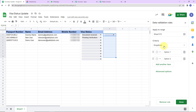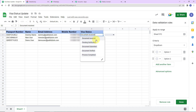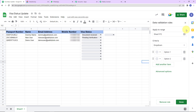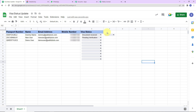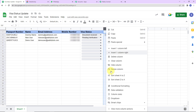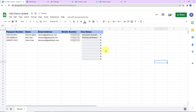The dropdown options are named: document received, pending verification, document submitted, document verified, and process completed. So here you can see that a column would be created like this with these dropdown options.